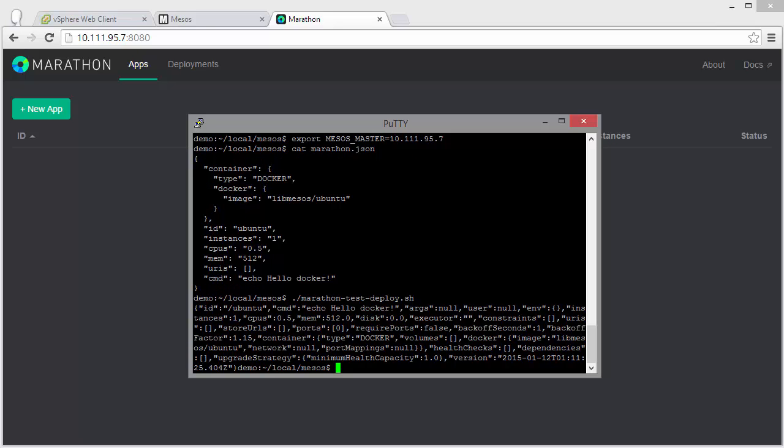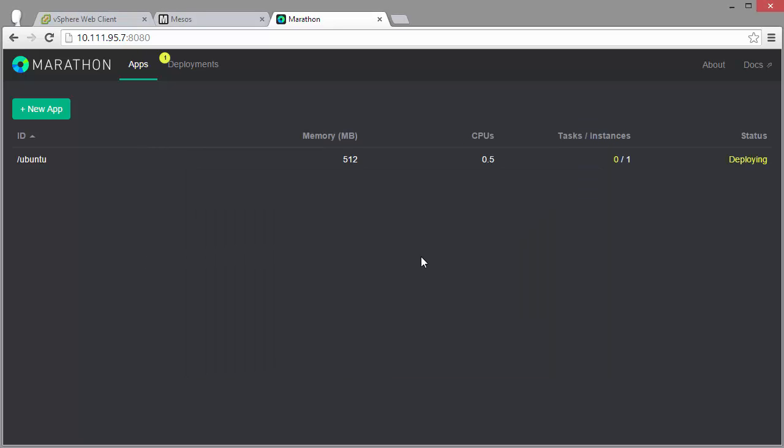So deployment is in progress. Again, this part takes a few minutes for the Docker pull of Ubuntu, but let's skip ahead.